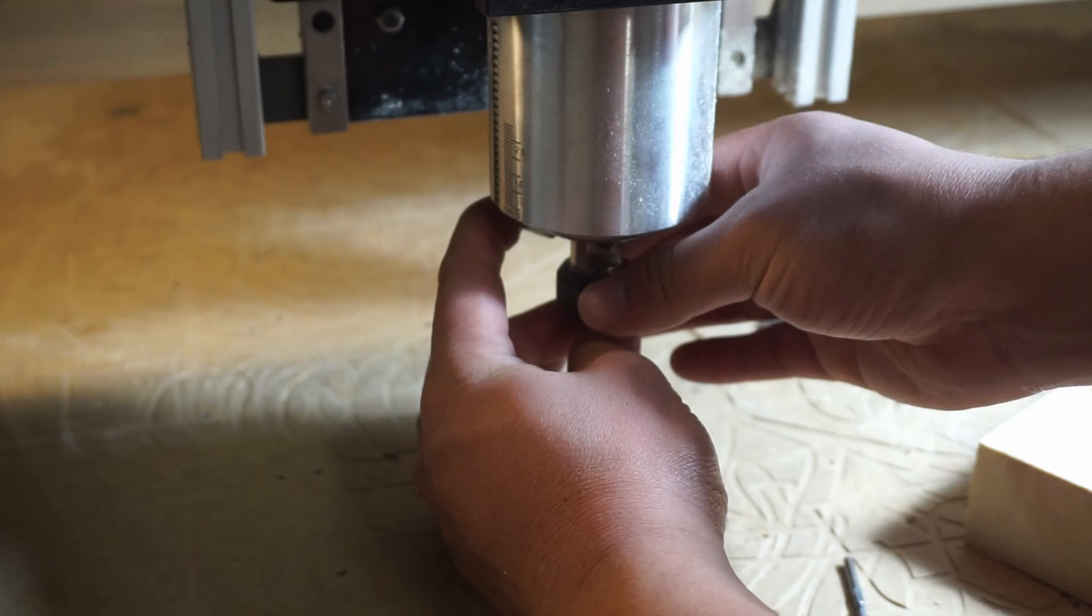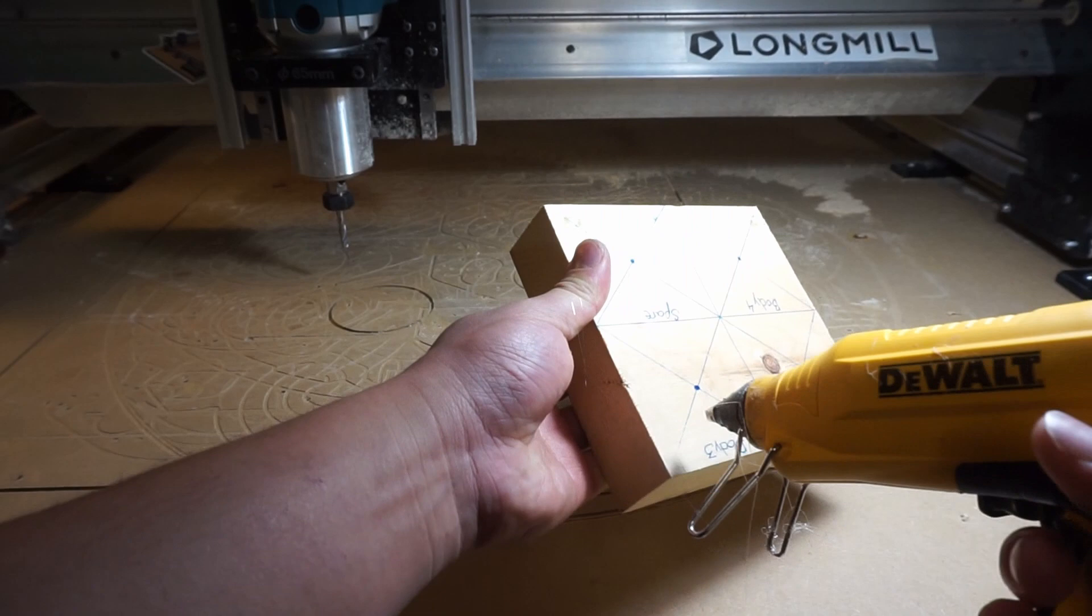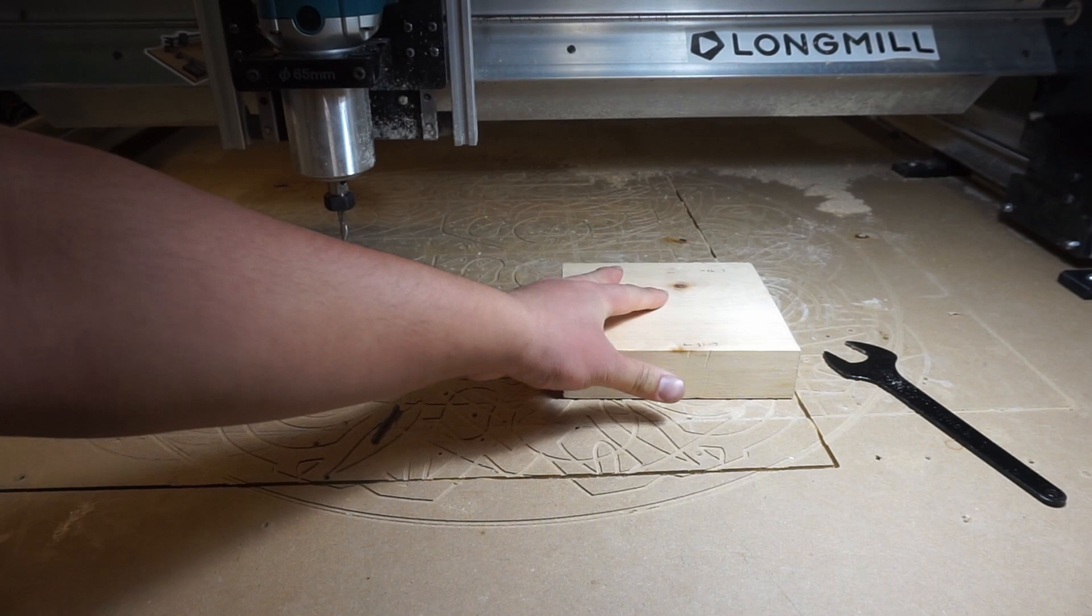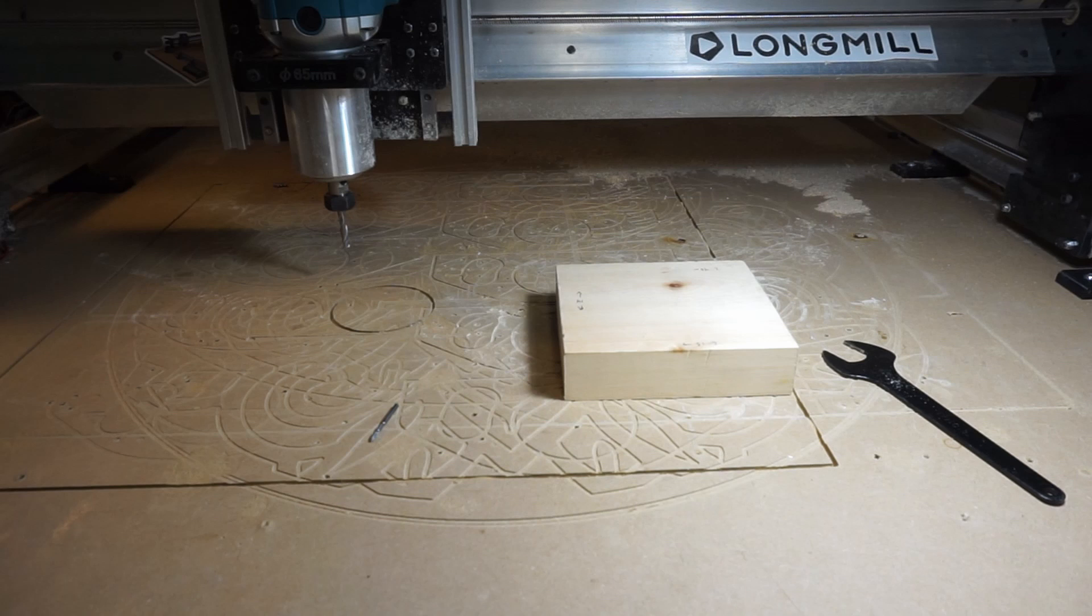So we're going to start off the cut with the quarter inch end mill. And this will be for a roughing pass. This process is going to remove the majority of the material before we get into the relief cut. And of course, using my favorite hold down method, hot glue, we're going to put our block on the wasteboard here.